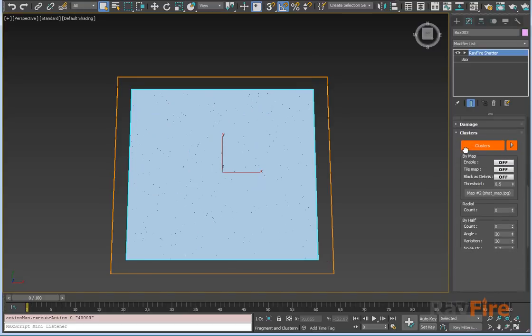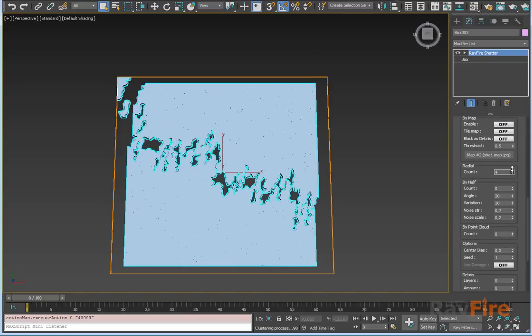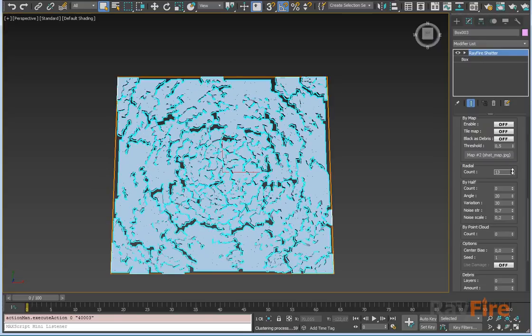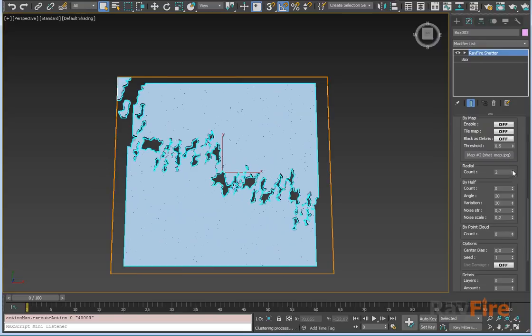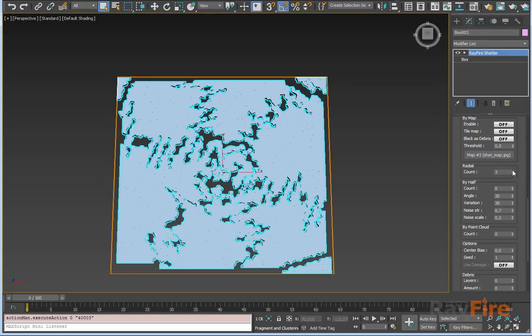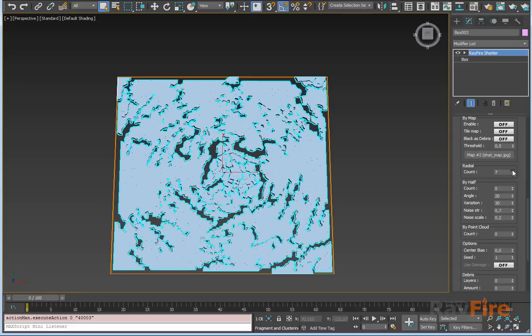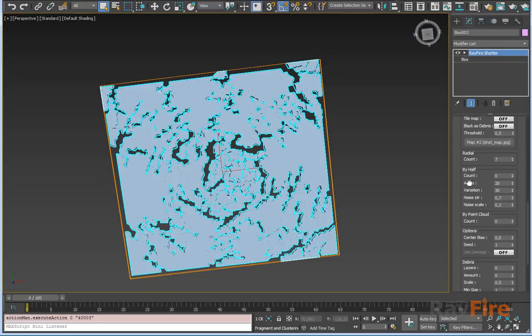Let me turn off my map. Next one is radial, which creates radial clusters. It's better to use it with other cluster types.